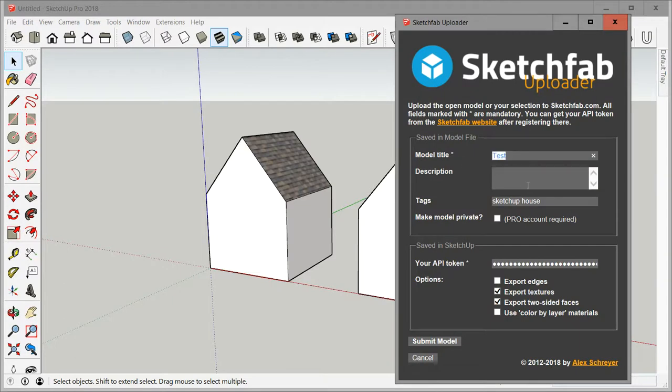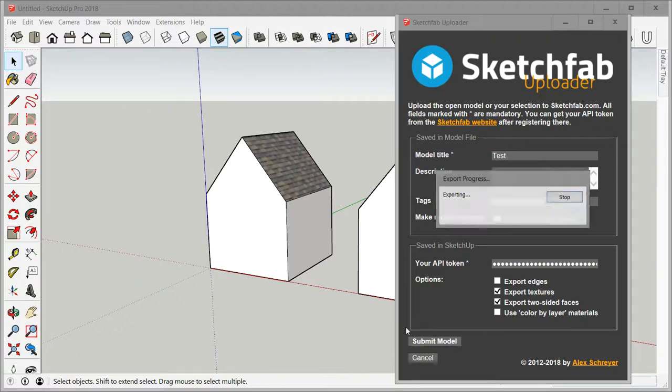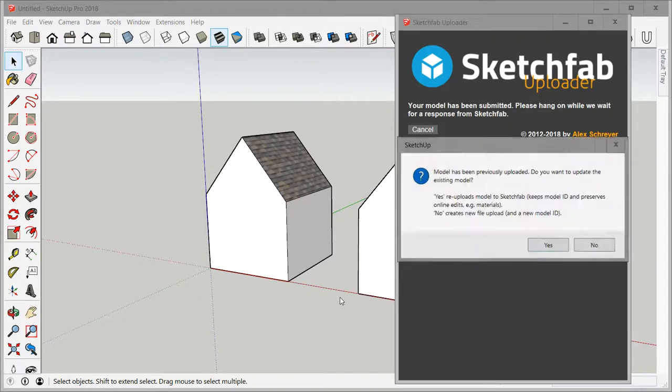First of all you see that all the parameters that I entered earlier are going to be here: the title and so forth. Not much to see here other than that it remembers now.